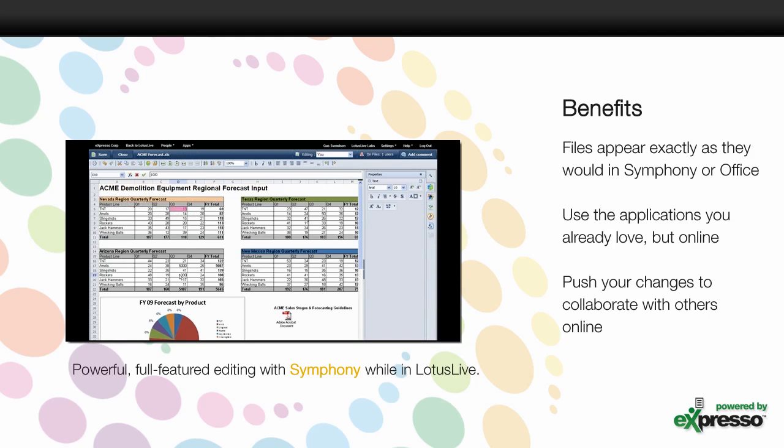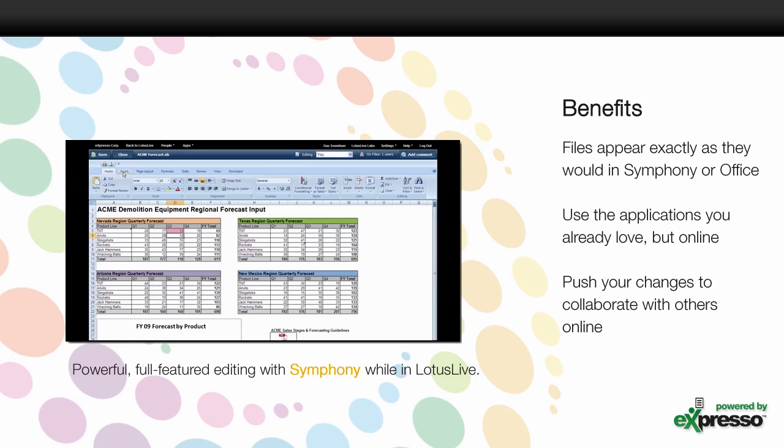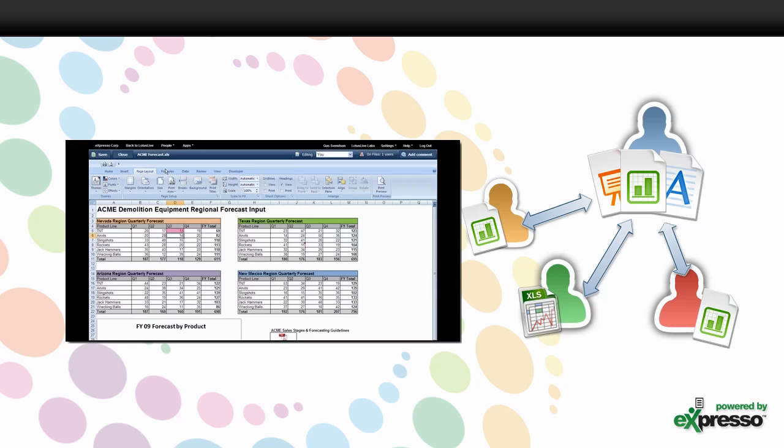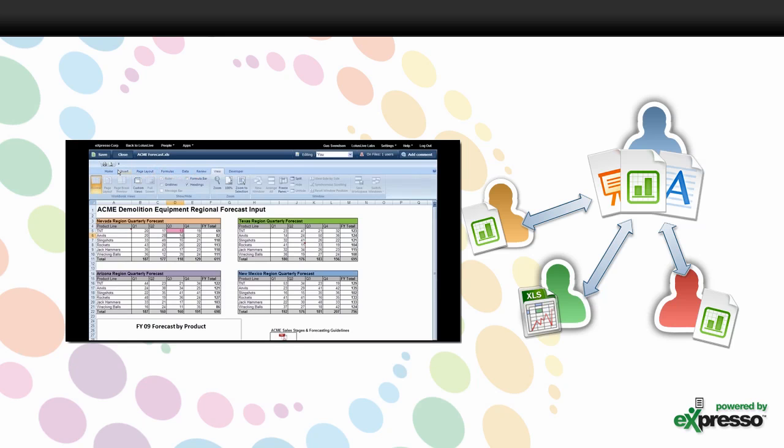There are other benefits of editing files in your browser with Expresso. You can expect your files to look exactly how they would on your desktop, but you have the added benefit of pushing changes from Office to Symphony in real-time, or vice versa. You and your coworkers can collaborate on the same file regardless of which editor they're viewing it in. It all happens in the browser.